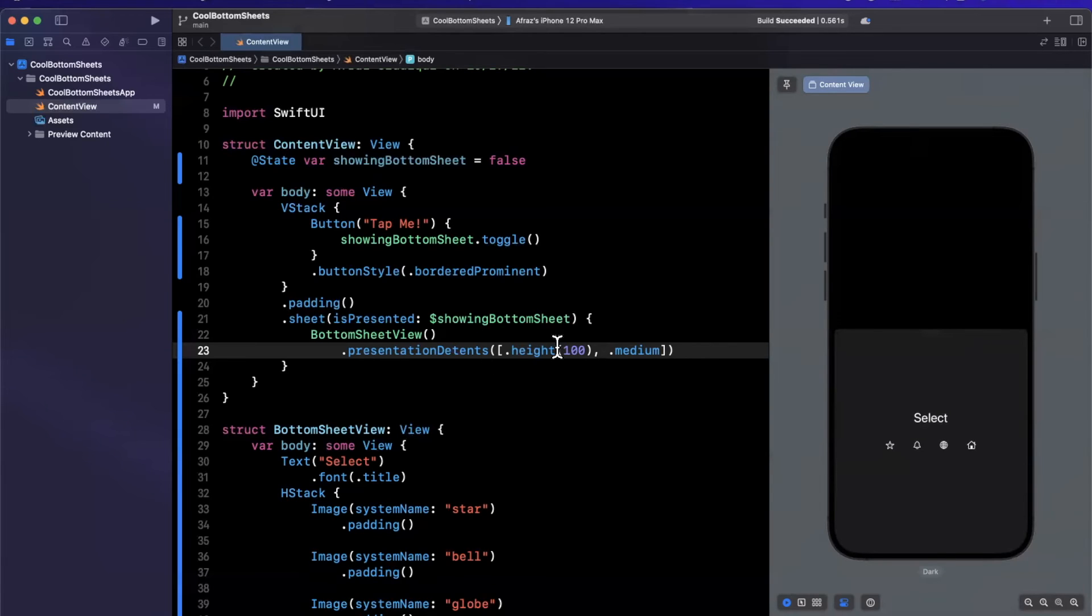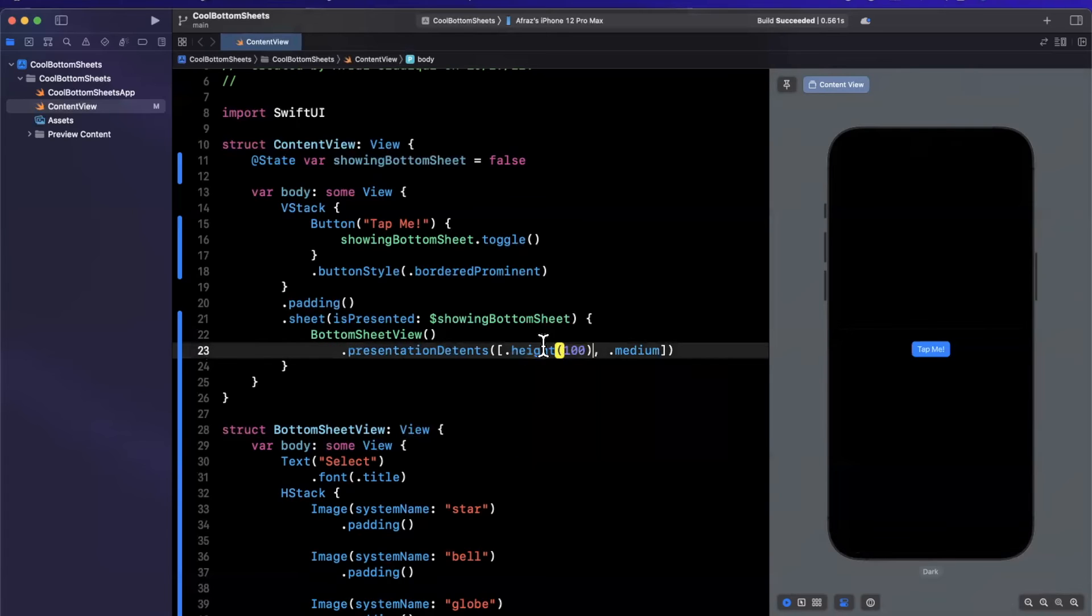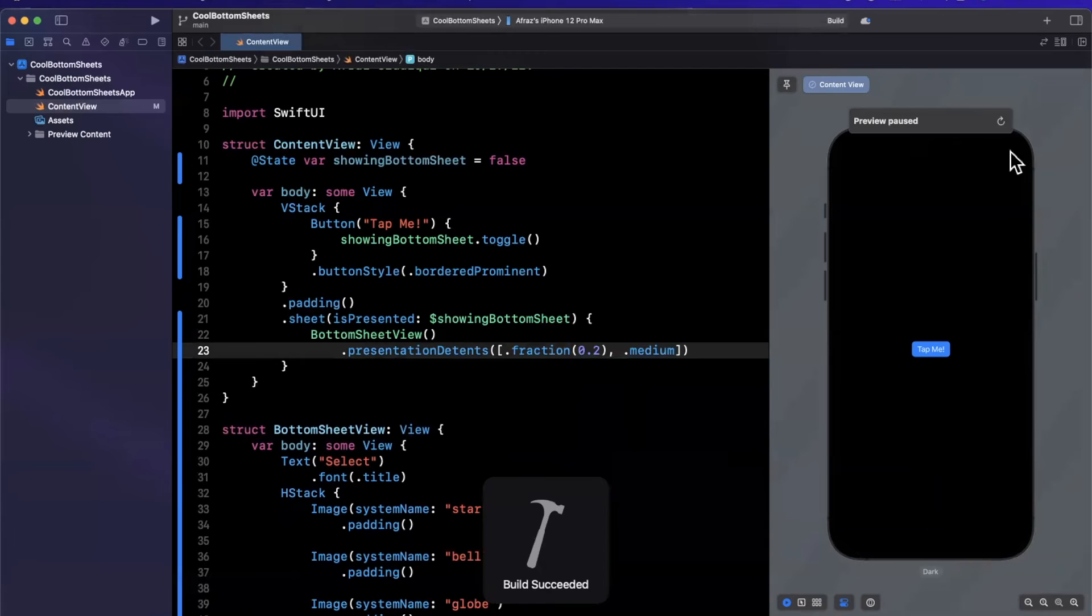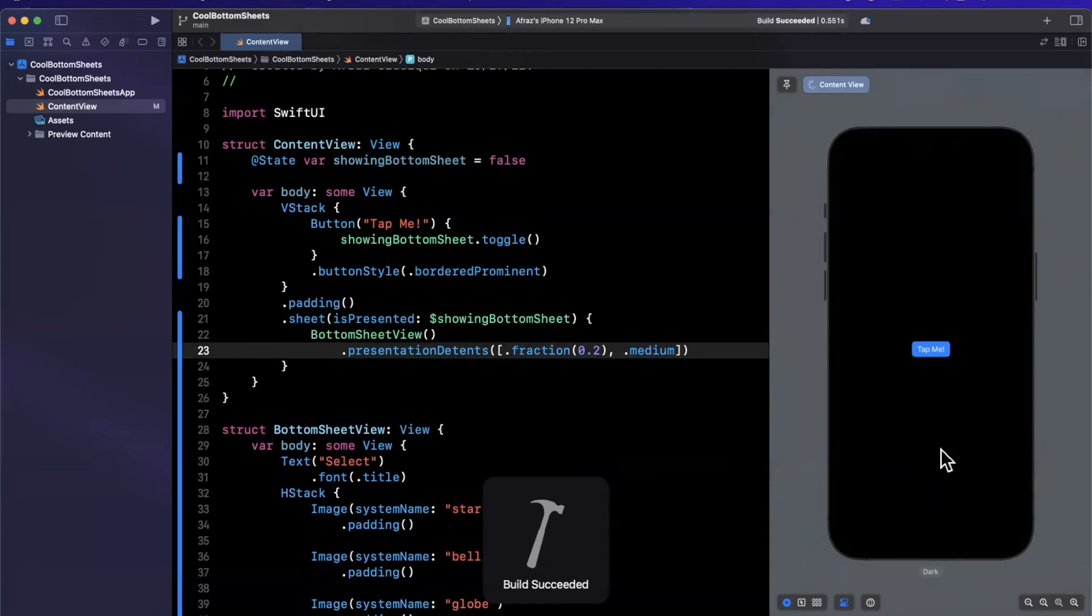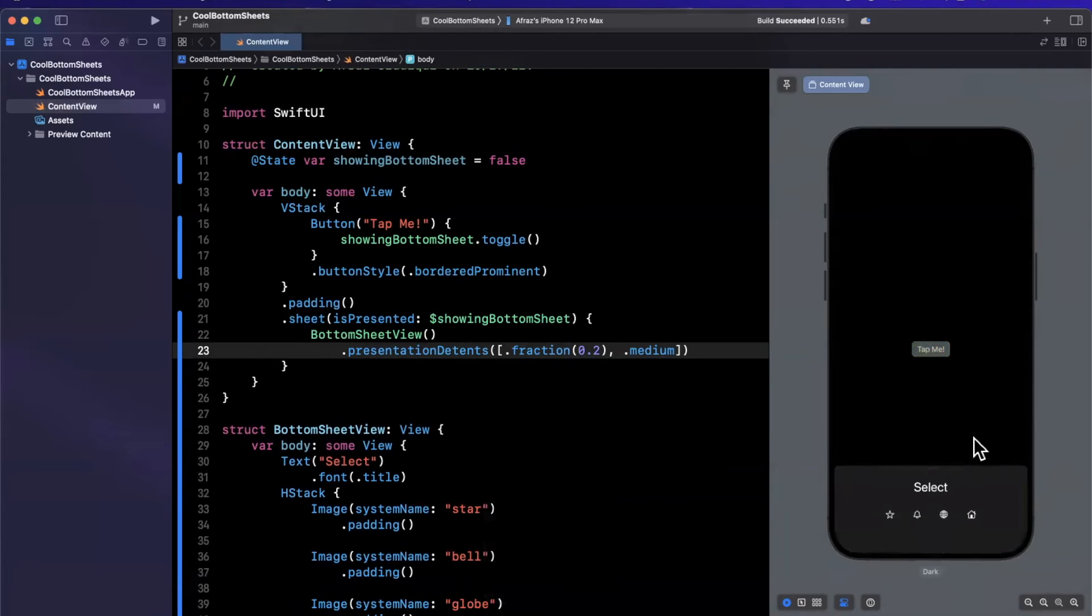Let's finally look at the fractional one, which I think is just called fraction. We'll do 0.2 here. Go ahead and refresh this on the right, we'll go ahead and hit the button. And here we have this presented with 20% height.